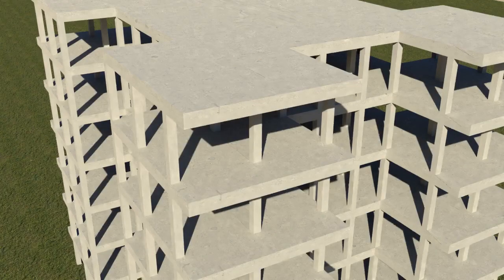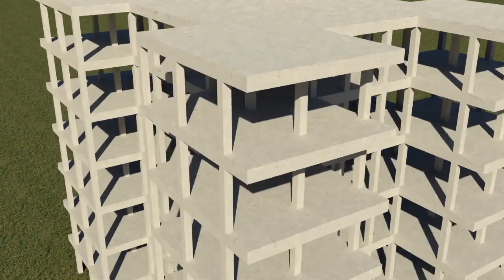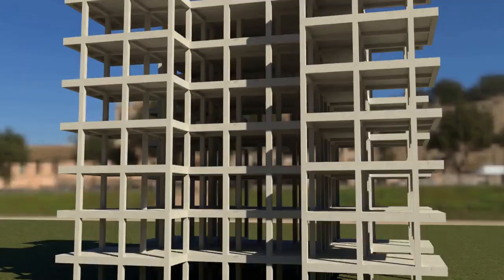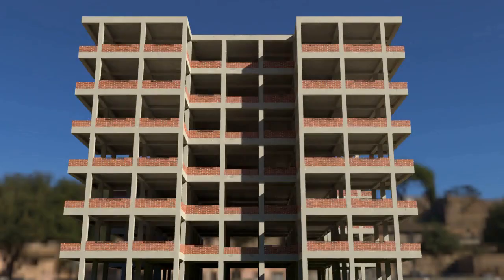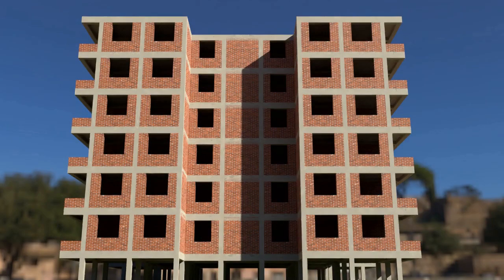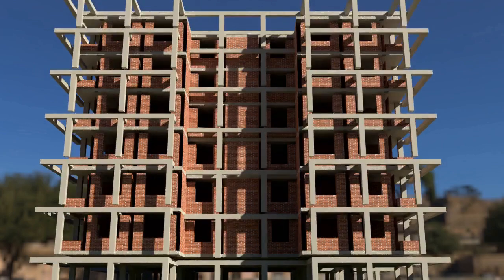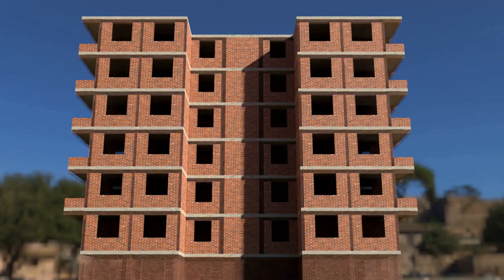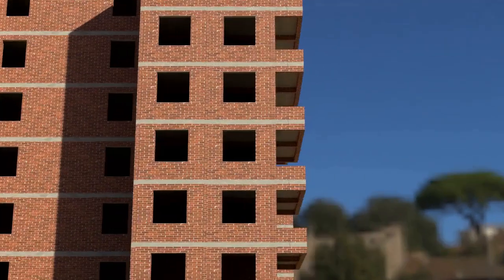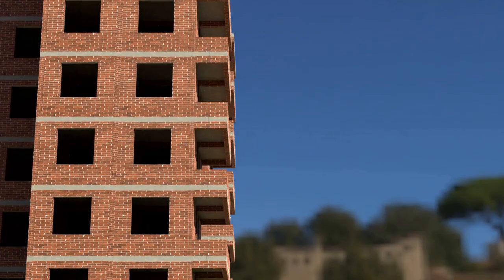Have you ever wondered why beams and columns are very commonly used nowadays in construction of multi-storey buildings? Because instead of providing RCC beams and columns on each floor, if the same material is used for the whole wall construction —